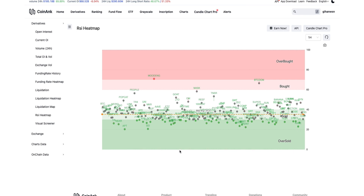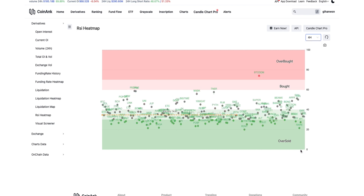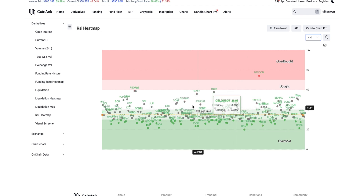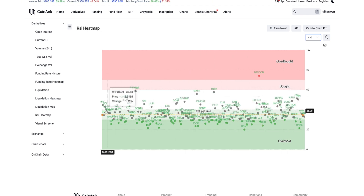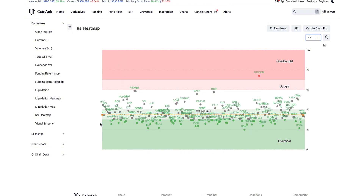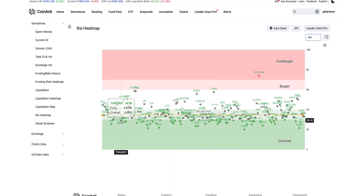You can see the most recent time on the right. If I select four hours, this shows the last four hours of how these cryptos are overbought or oversold. The oversold area is a good area for buying or long entries — that's a very important thing. You don't need to visit every chart individually.